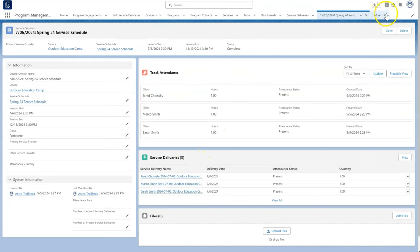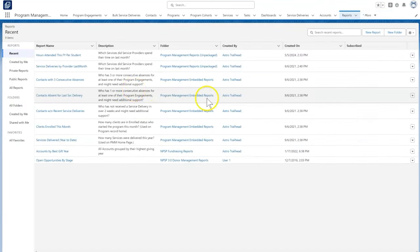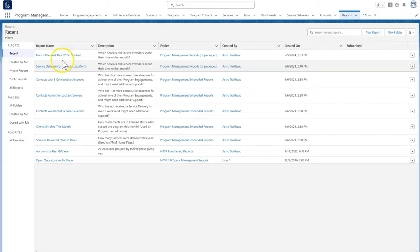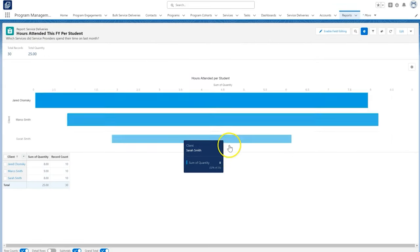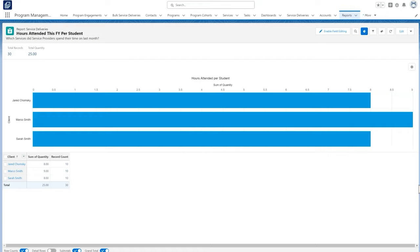Funders of Save the Marshes want to know how many students attend the camps and how many days they attend. Now that everything is tracked in PMM, it's easy to pull reports on service deliveries to send back to the funders and share internally.